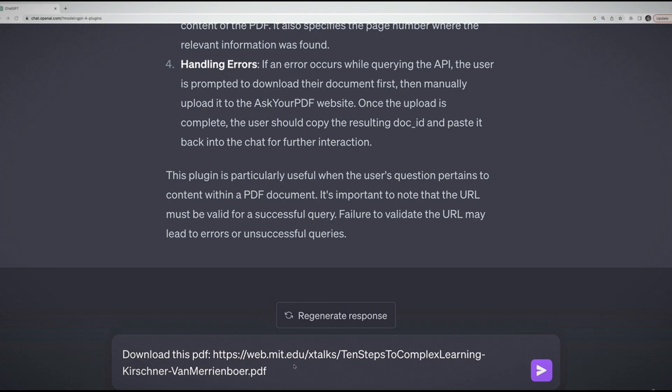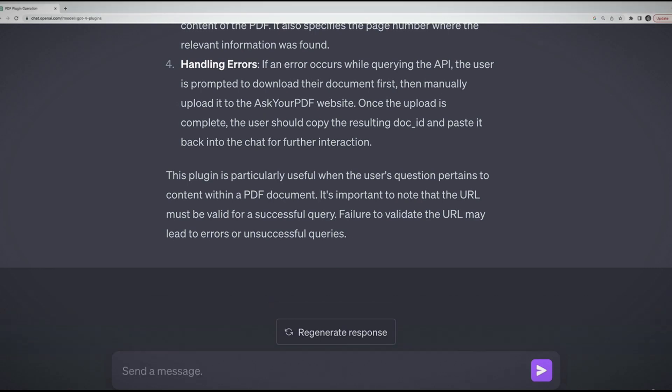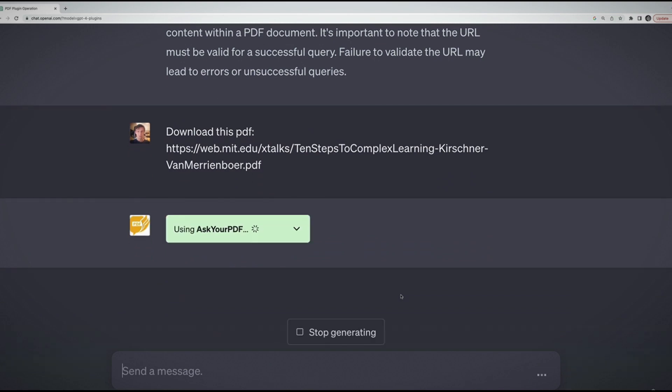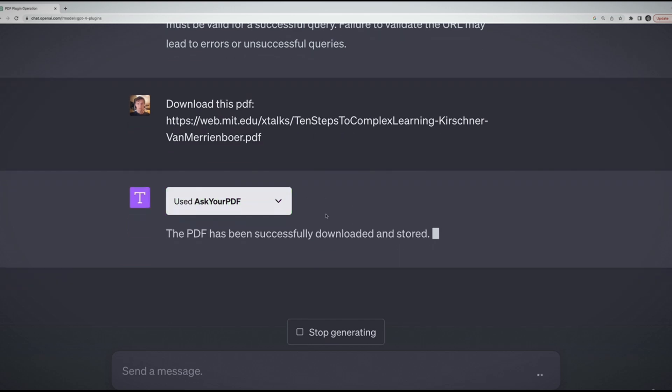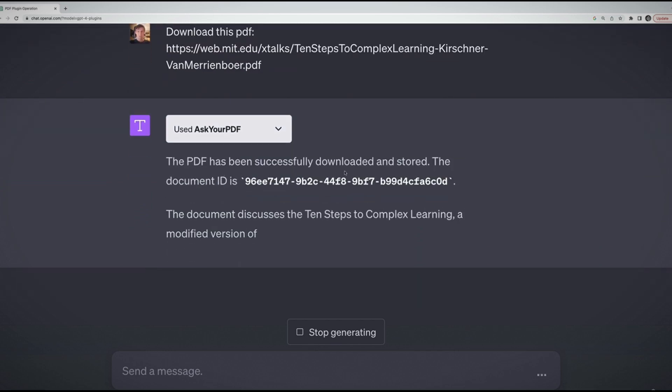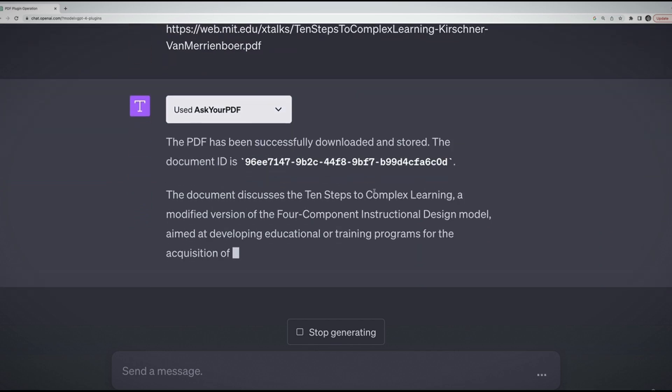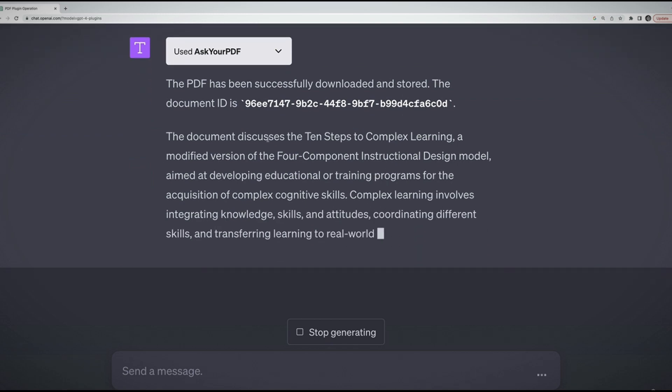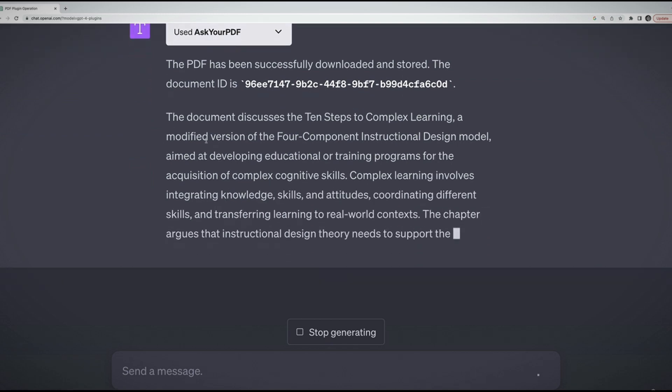We can provide a URL to a PDF document. It will validate the URL, then download it, store it in a vector database, and then we can perform queries against that PDF. We can ask questions. Let's give it a shot. I'm going to tell it to download this PDF and I have the URL to this research paper pasted right here. This is something ordinarily ChatGPT cannot do. There is no downloading of anything. It doesn't work with PDFs.